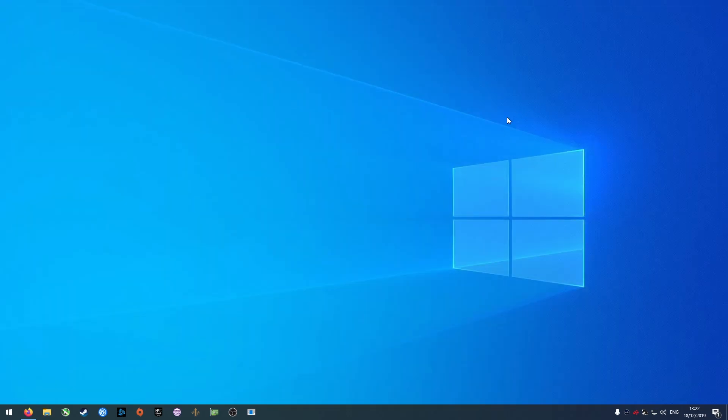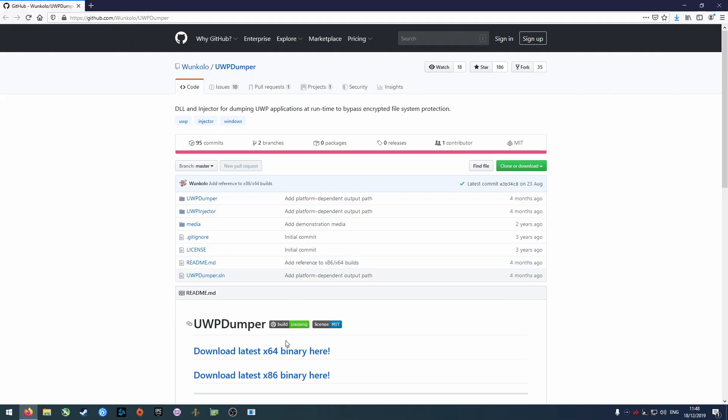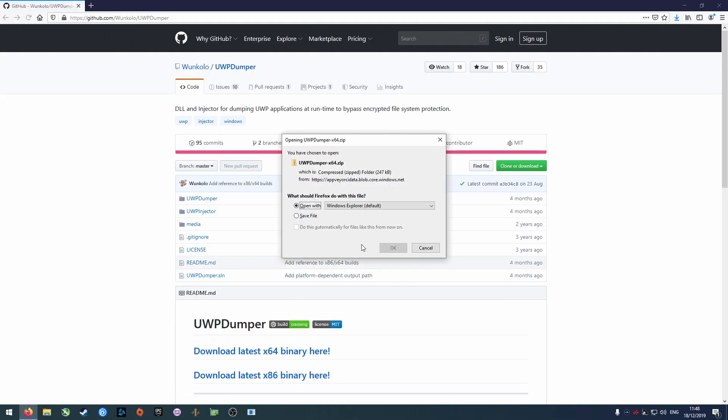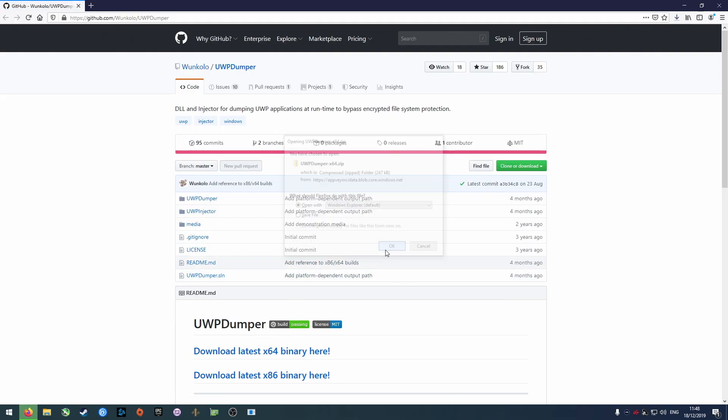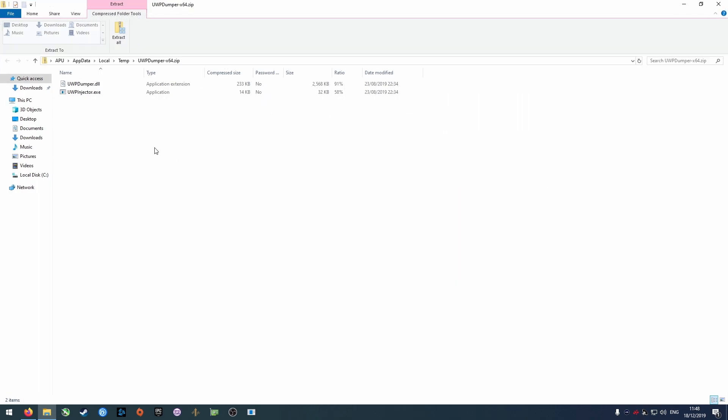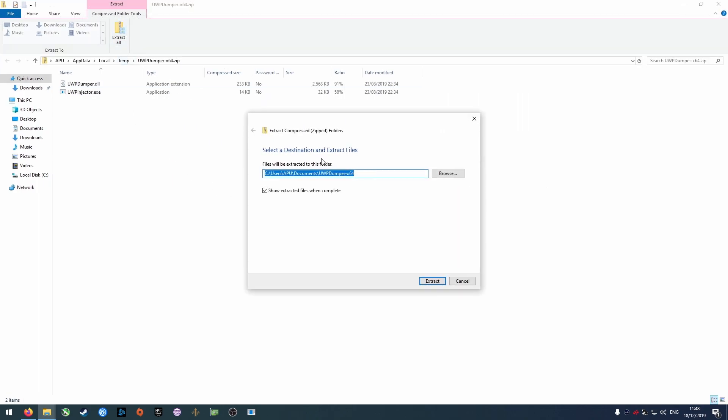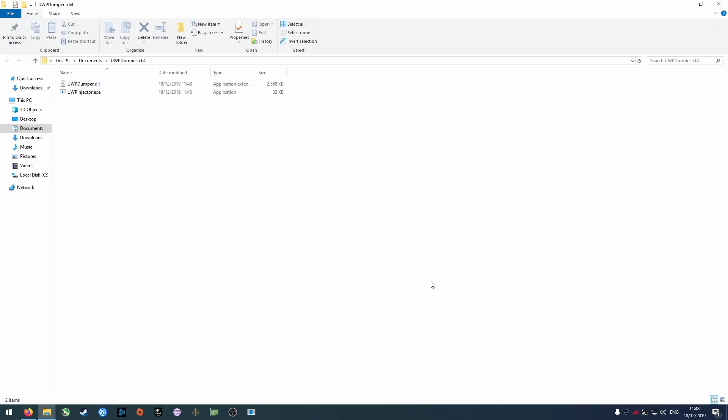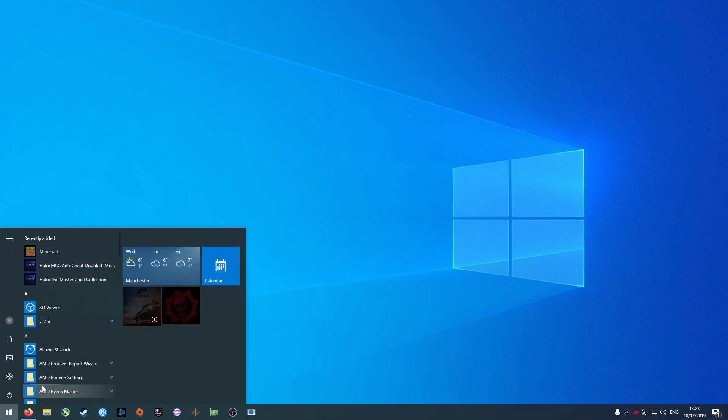Go to the GitHub link in the description and download UWP Dumper by clicking Download Latest x64 Binary Here, and then open it. Extract the archive to a destination of your choosing. Start Halo with anti-cheat disabled.